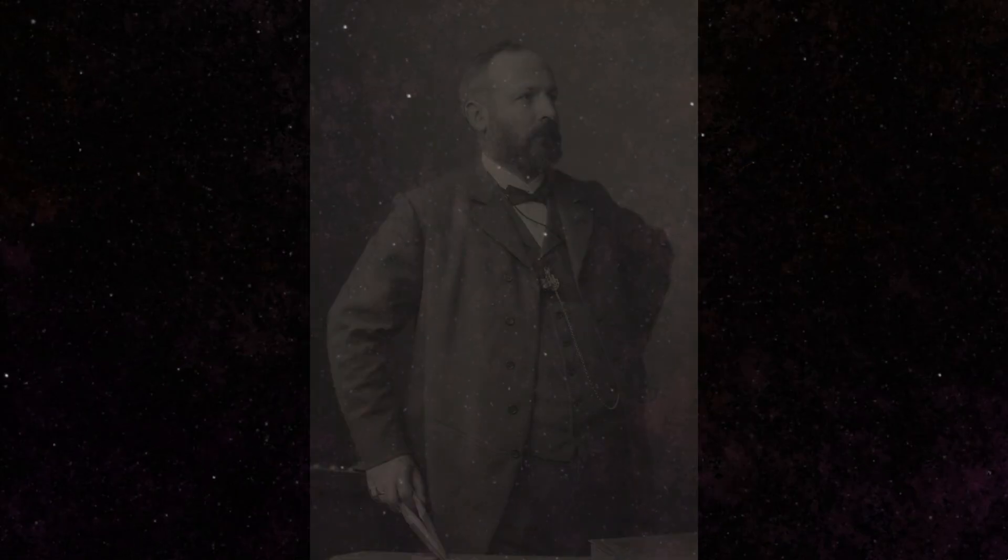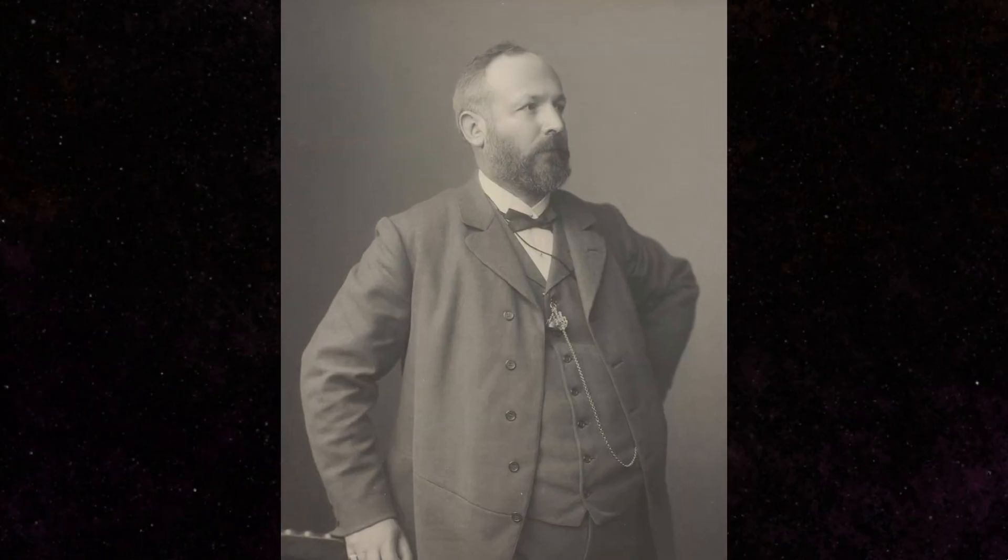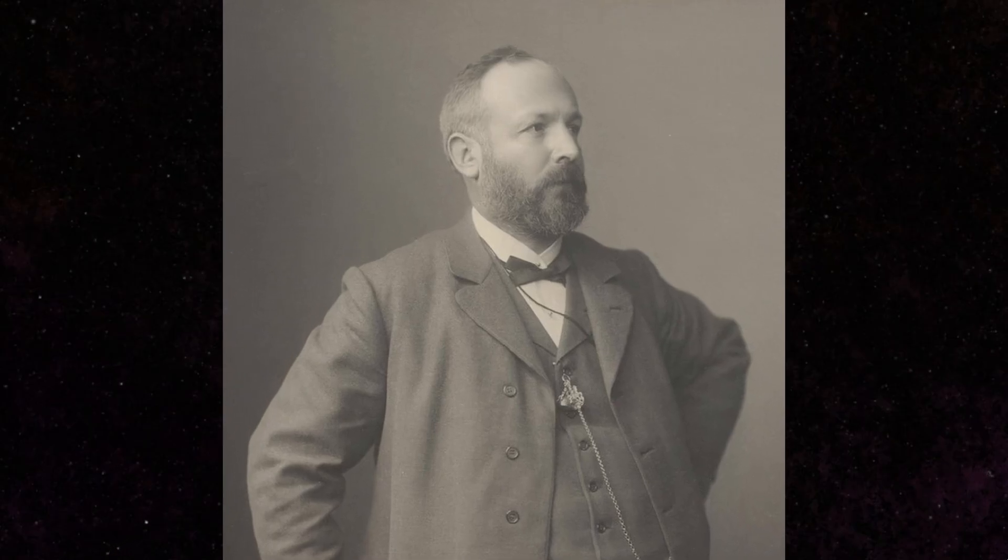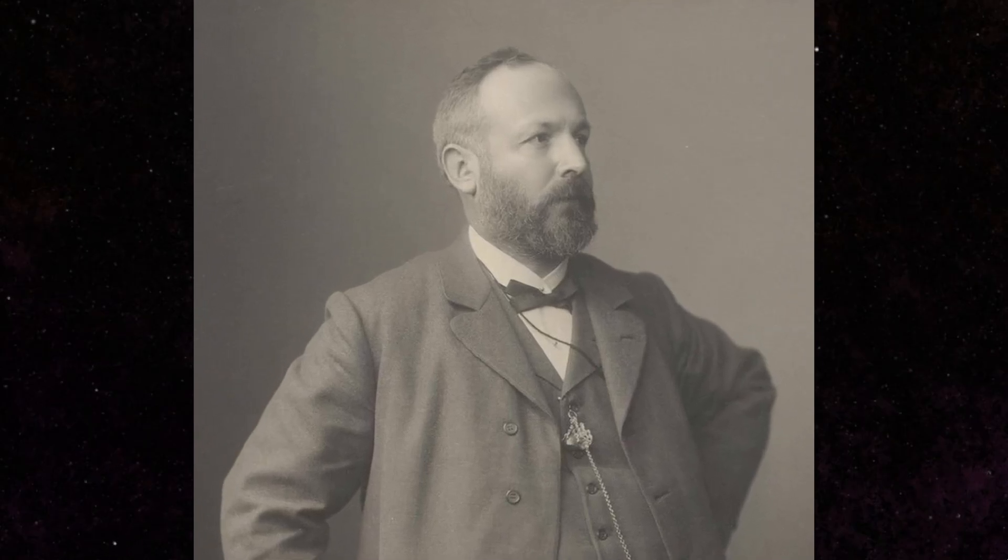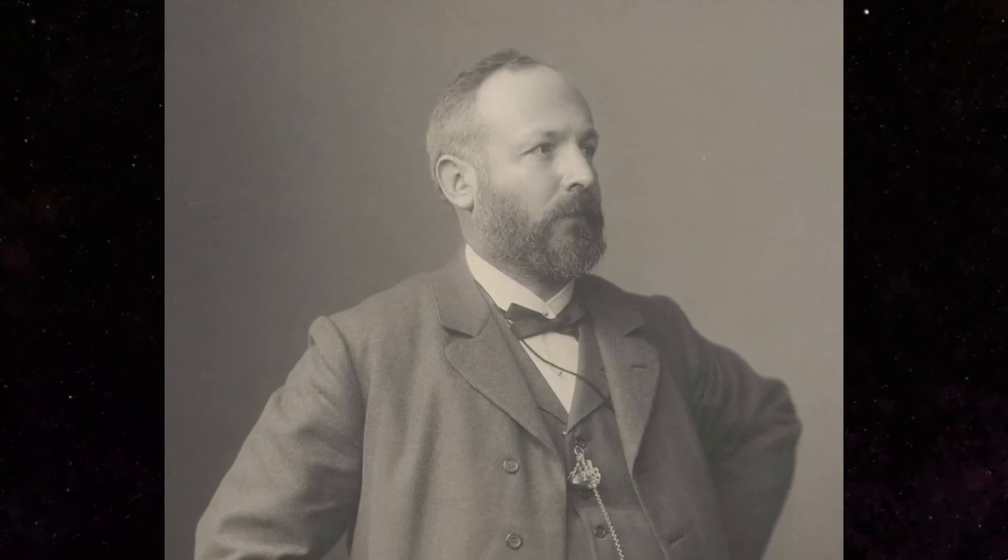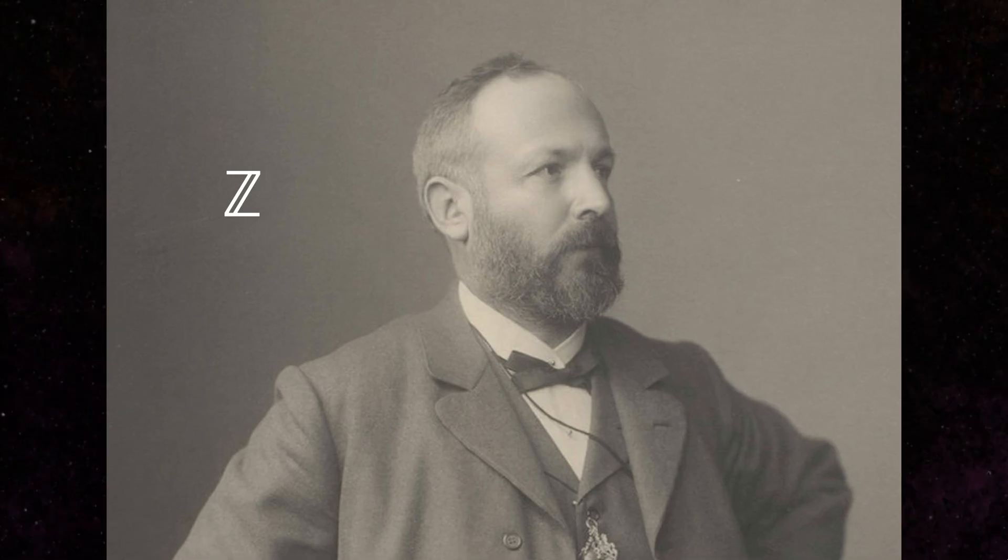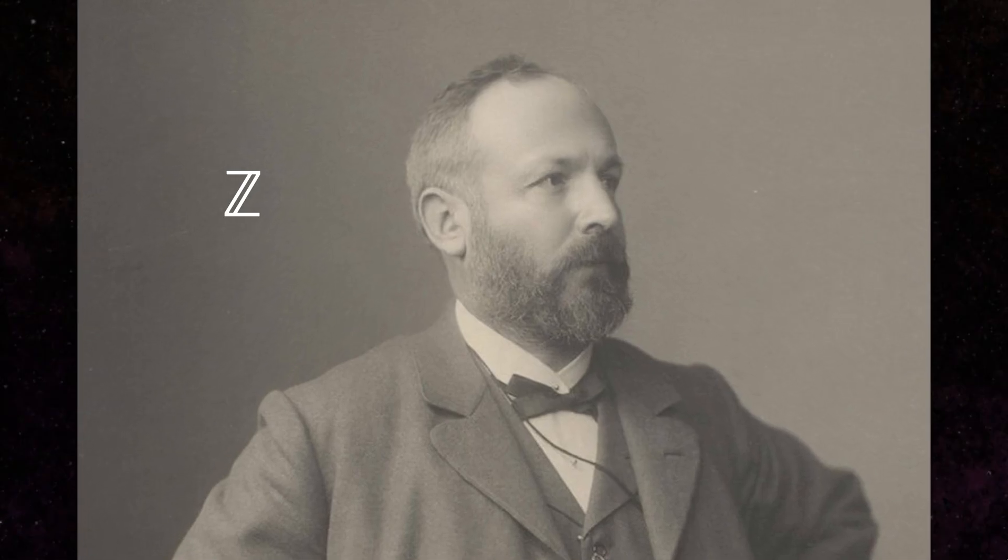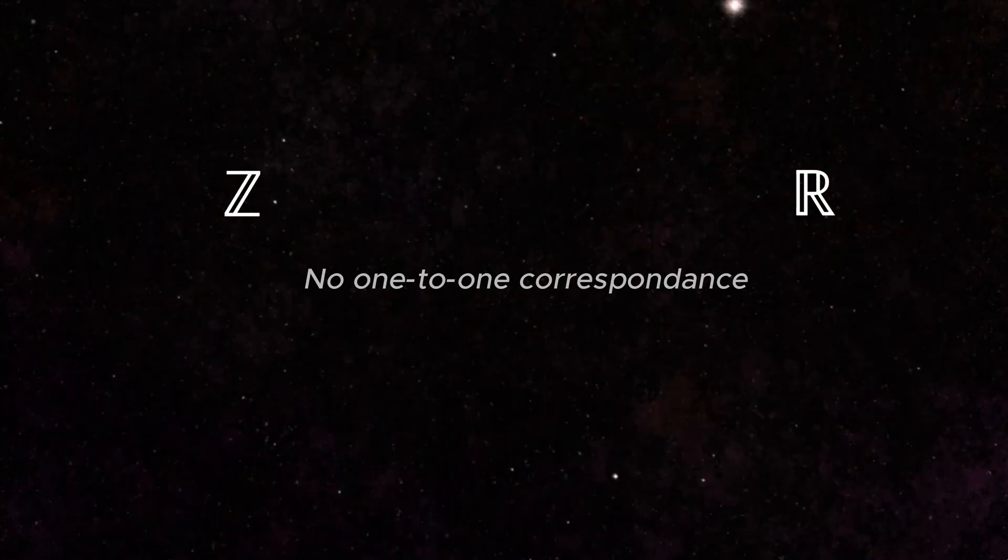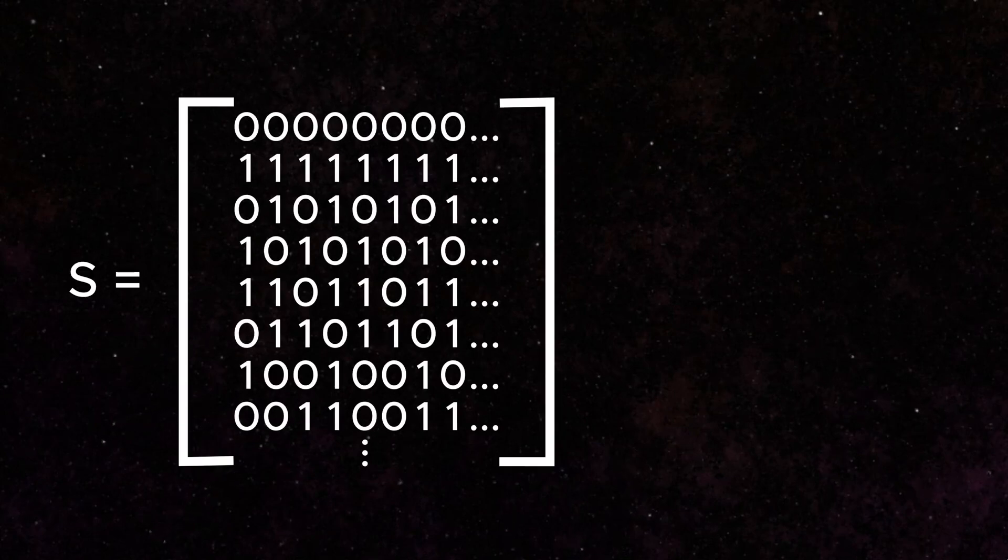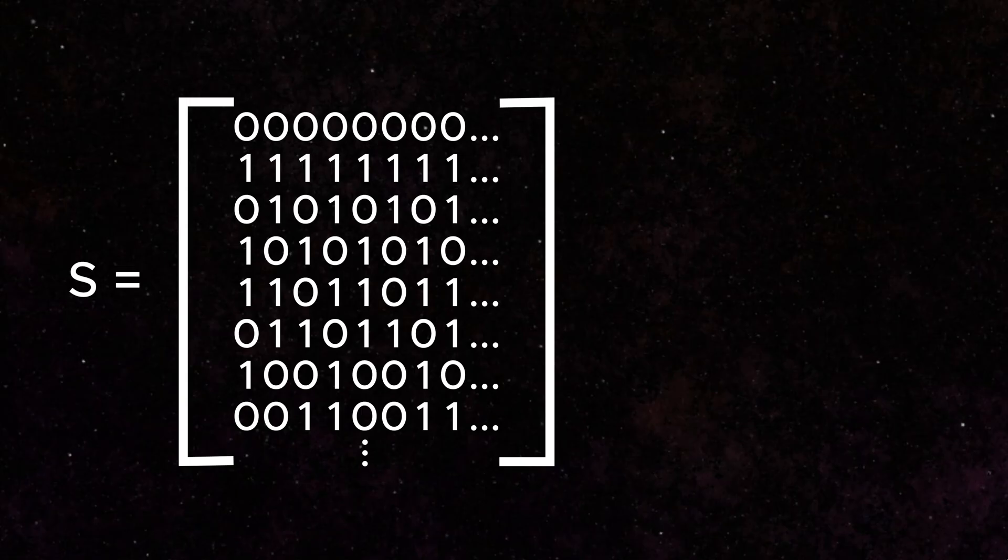In the late 1800s, George Cantor proved that you cannot make a one-to-one correspondence from the set of integers to the set of real numbers. In one of his later proofs, in 1891, he demonstrated the following example to illustrate. You can make a countably infinite set of number sequences, like so.